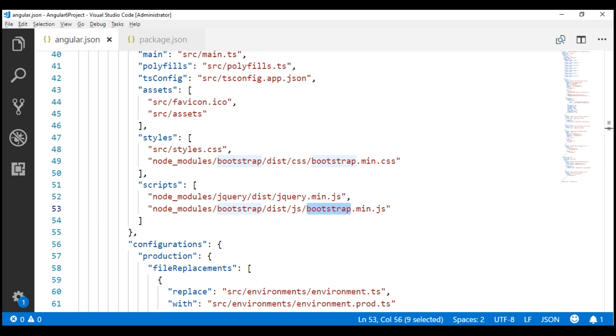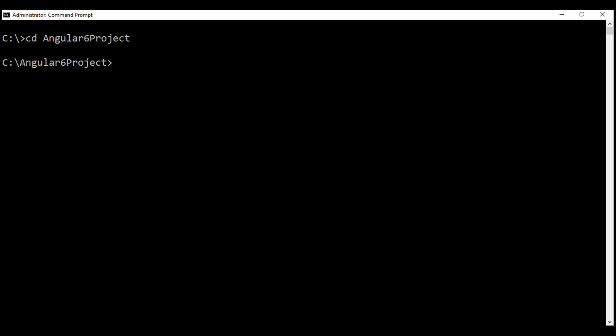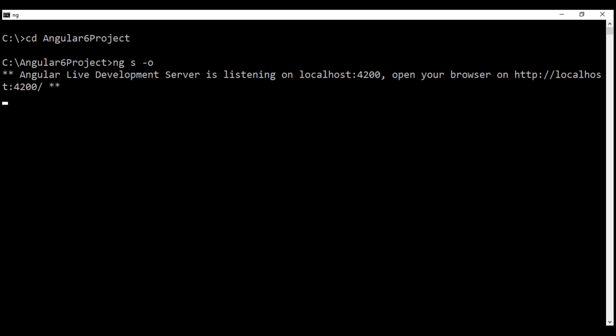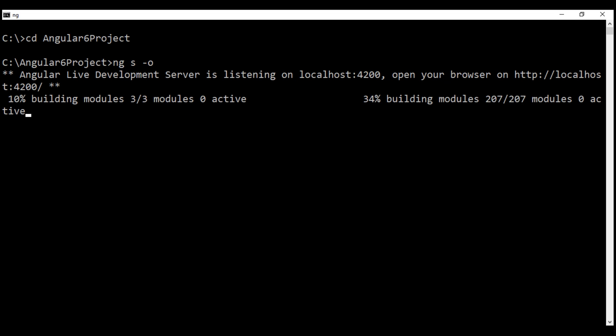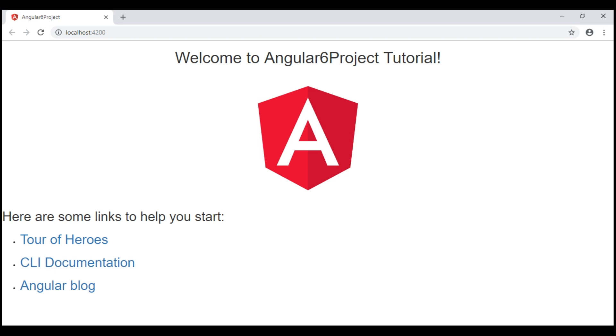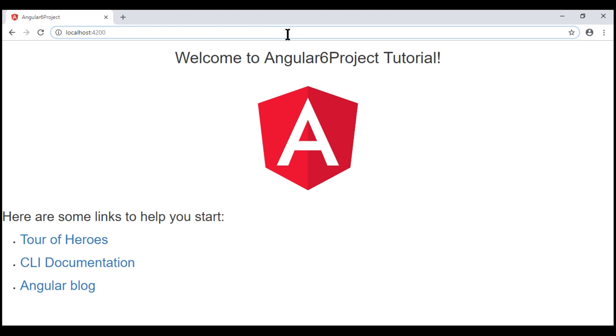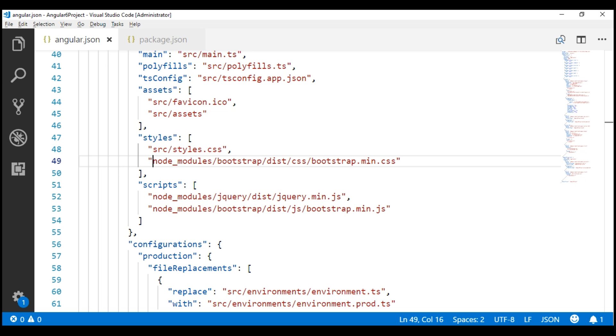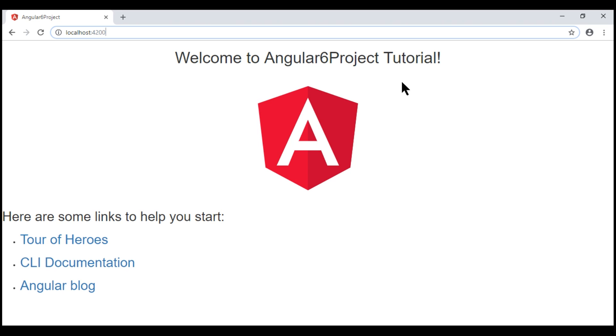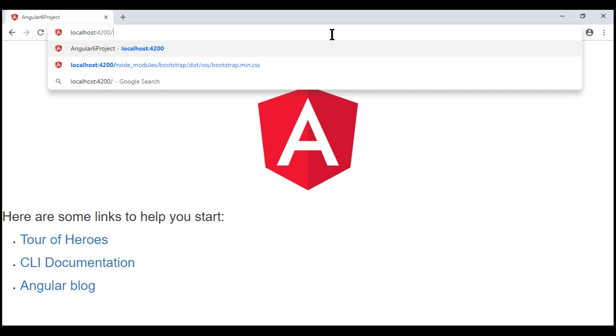To verify that we have specified the correct paths for these files, let's build and run this project and request these files from the browser. In the address bar, let's specify the path to the Bootstrap CSS file. First, let's copy the path from Angular.json file, and then in the URL, include a forward slash, and then the path.